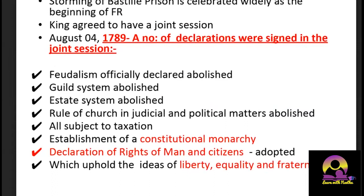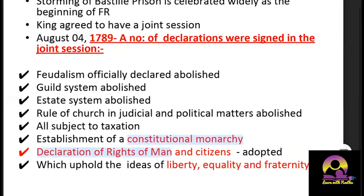In the joint session, King Louis XVI had no choice but to agree, and a number of declarations were signed. These declarations officially put a pause on the French Revolution as the people got something out of it. These points are very important: feudalism was officially declared abolished in France, the guild system was abolished, and the estate system was abolished.